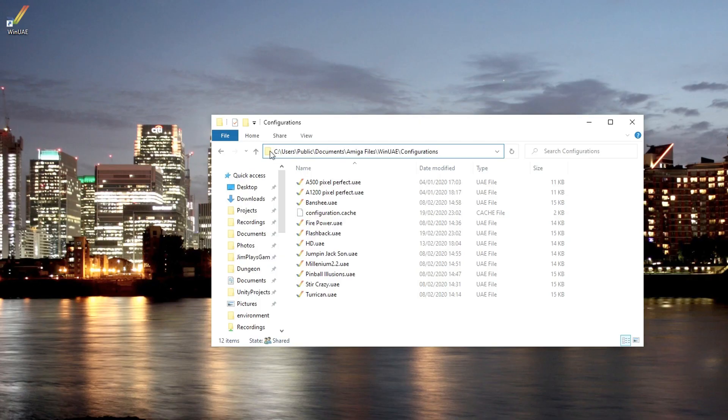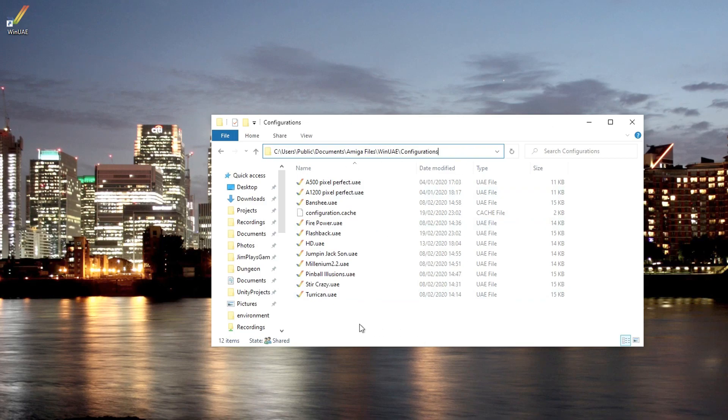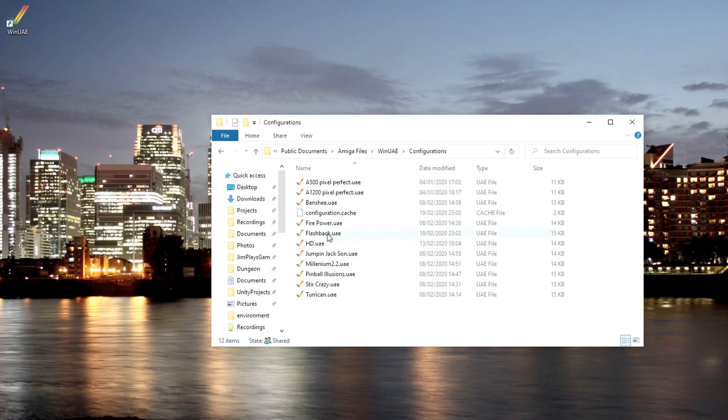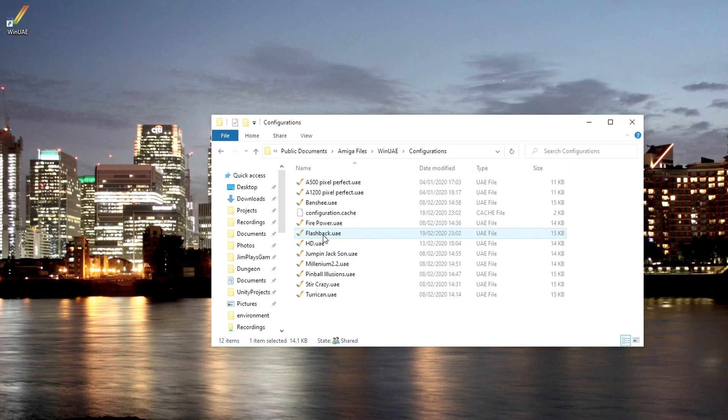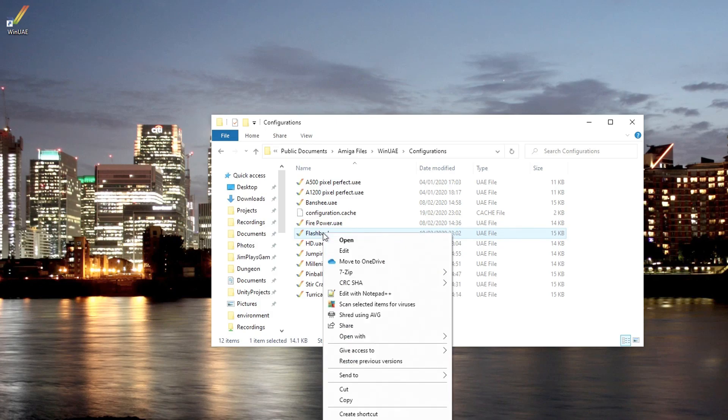It will probably be in this folder here: Users, Public, Documents, Amiga Files, WinUAE Configurations. But whatever the file path is, you can see it in the WinUAE menu. Here we have a few I've set up before, but here we have Flashback. What I like to do is make a shortcut on the desktop.